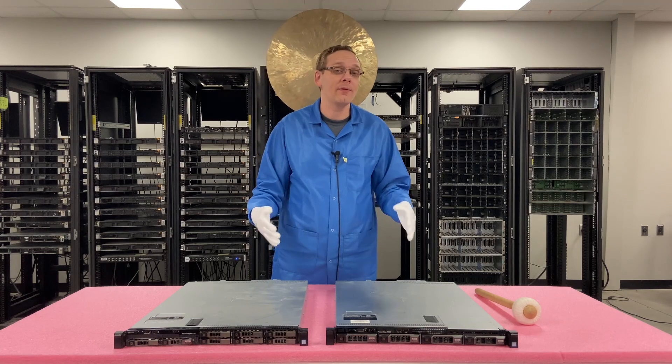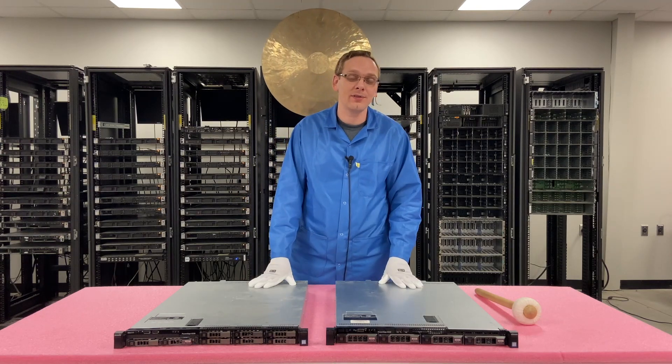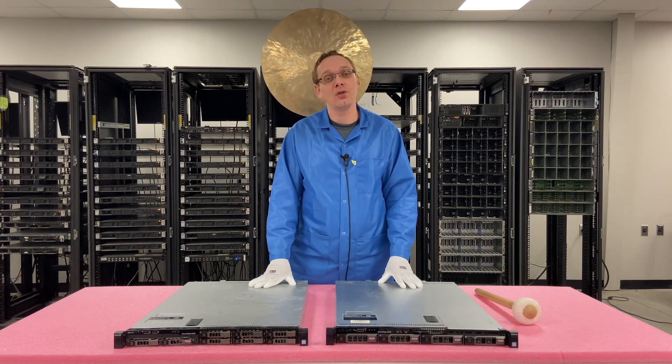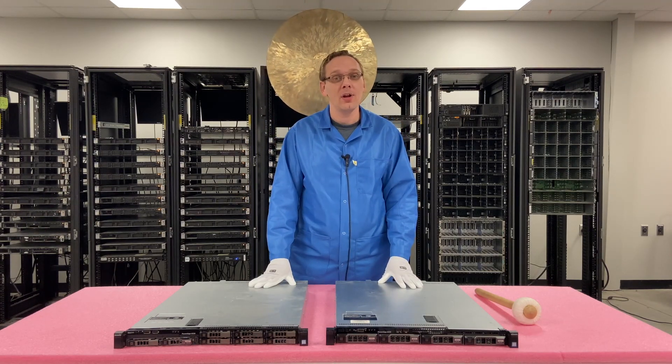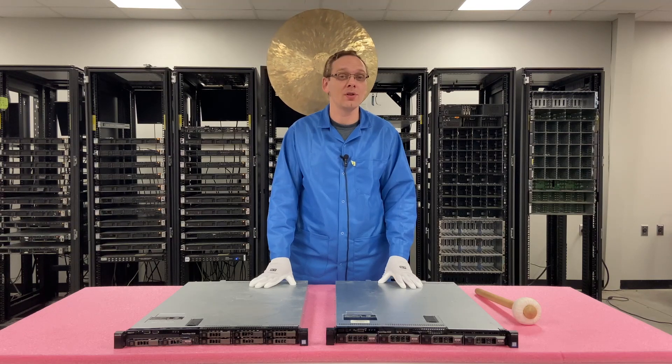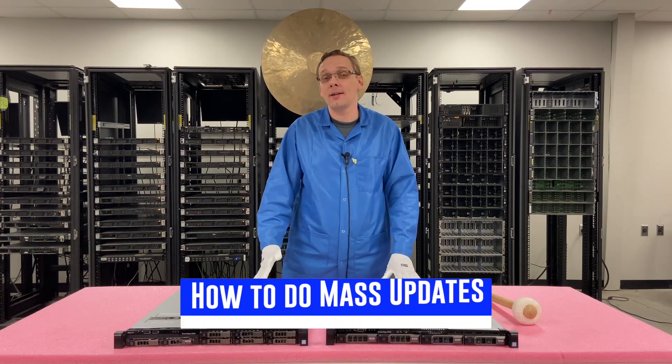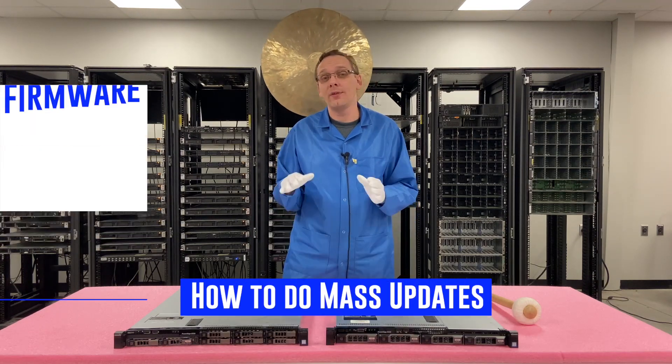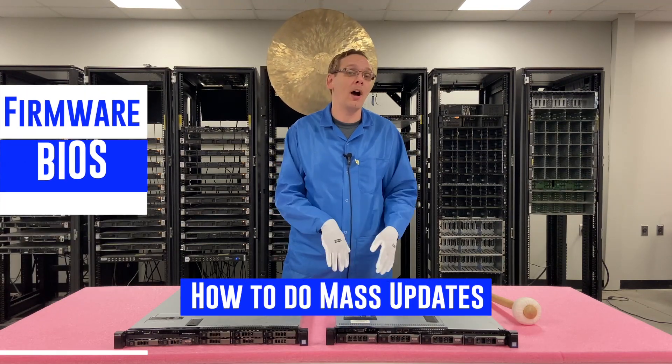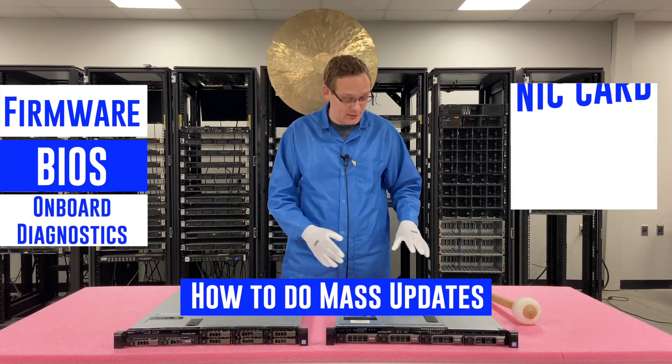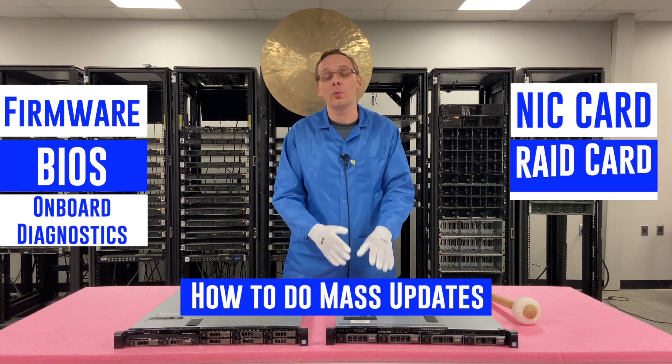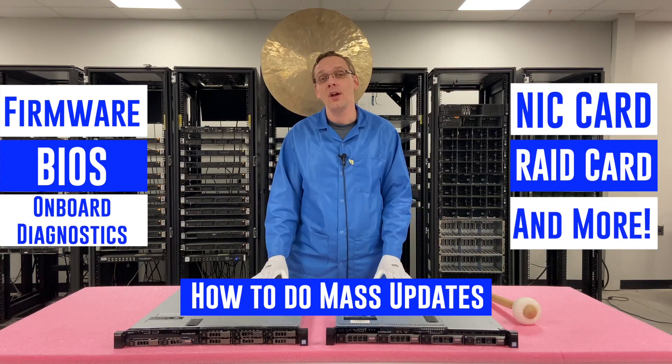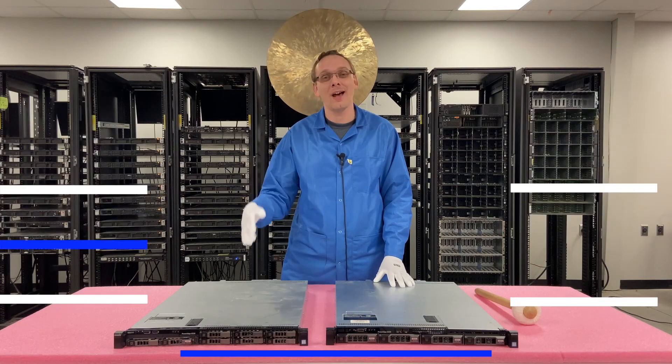This is going to be one of my favorite videos in the series as a whole. This video is on how to do mass updates. We're going to show you step-by-step instructions on how to run mass updates, which is going to include the firmware, the BIOS, the onboard diagnostics, the NIC card, the RAID card, plus a whole bunch of other stuff. So let's just hop into it.